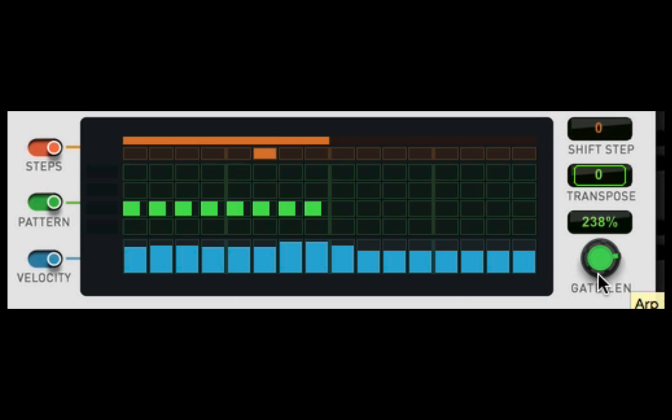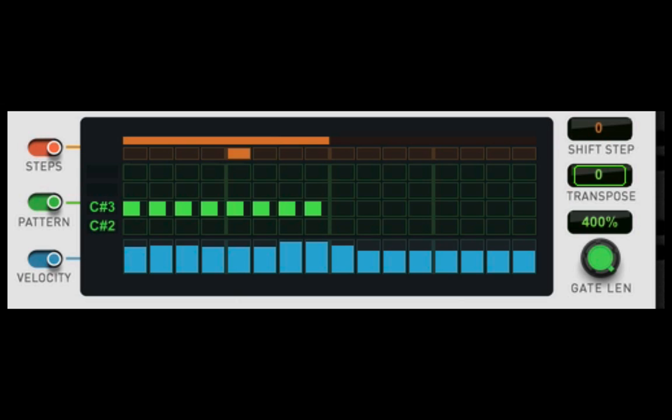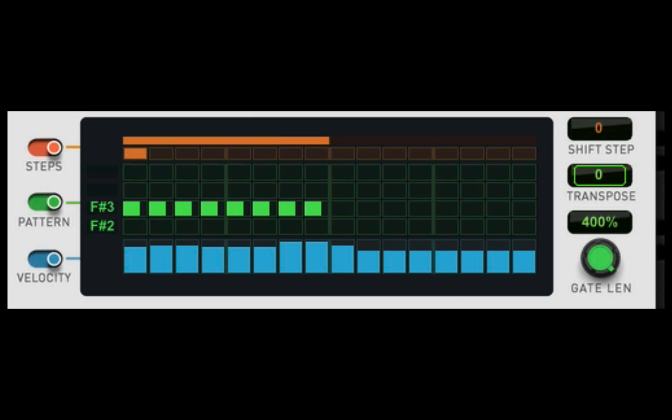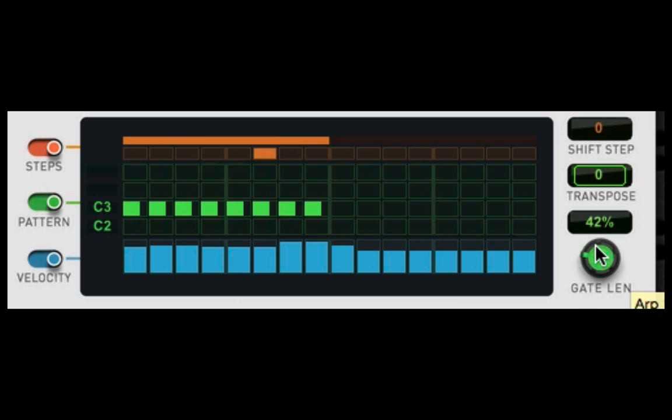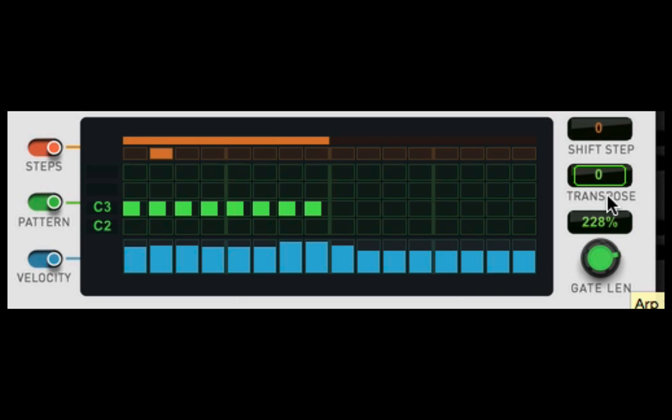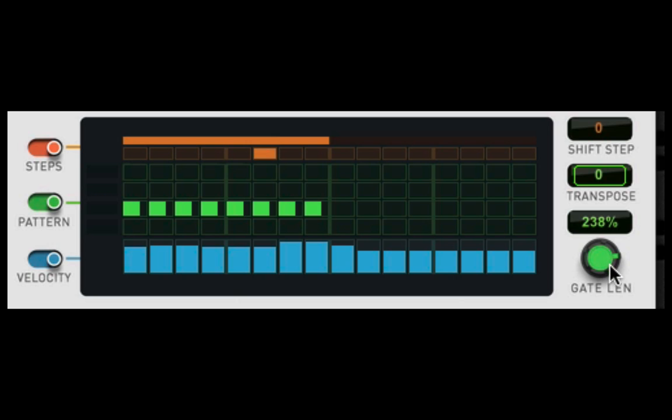If I make the gate length longer, and I can go all way up to 25, then it's going to be little stabs. So that's your gate length.